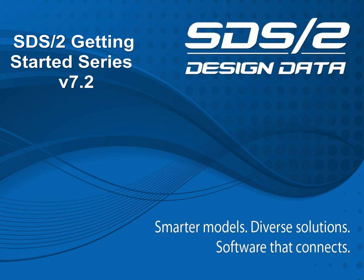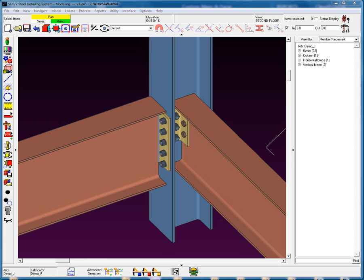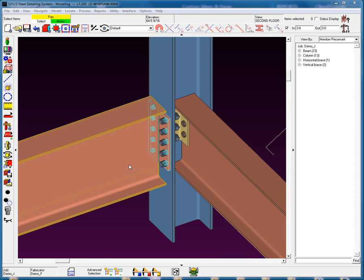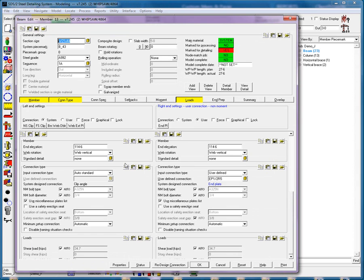We will now continue with Lesson 12, Connections Part 4 of the SDS2 Getting Started series. We will continue with the list starting at Forcing Connections. I'll begin by editing this member, and I want to make a couple of points before we move on to forcing a connection.